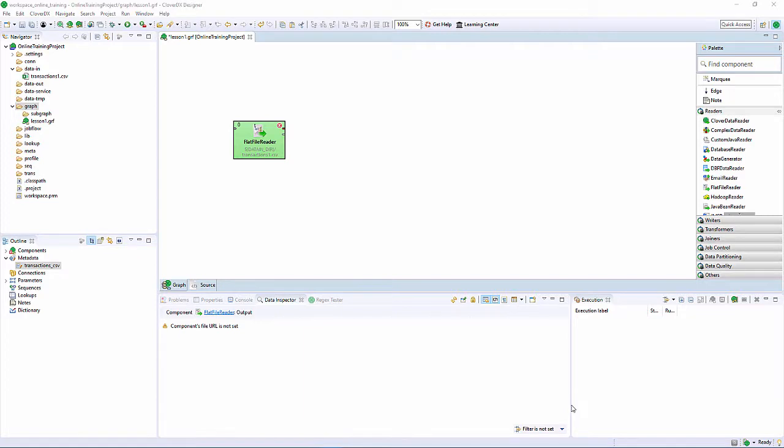Now, I have a reader component configured to read a file, and metadata, which describes the data I'm going to read.